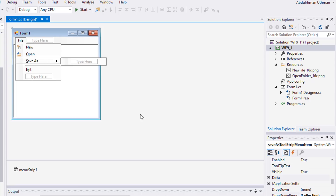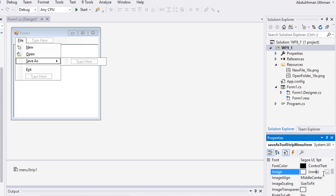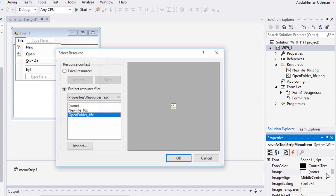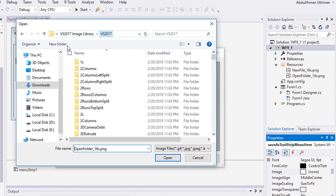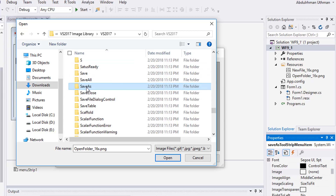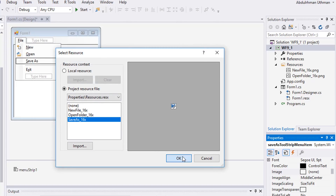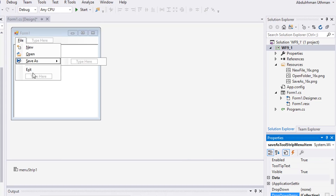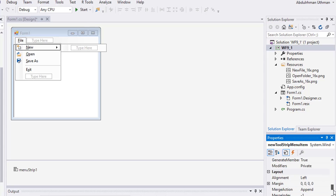Select the Save As menu item and add its image. Let's also add shortcut keys for all menu items. Select New and go to its Shortcut Keys property.